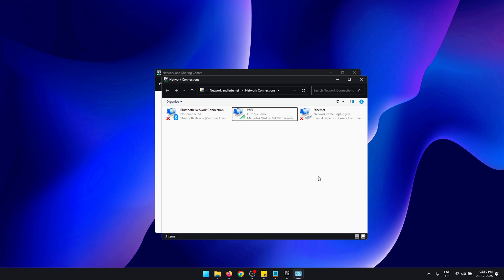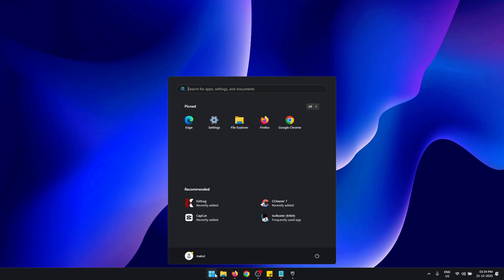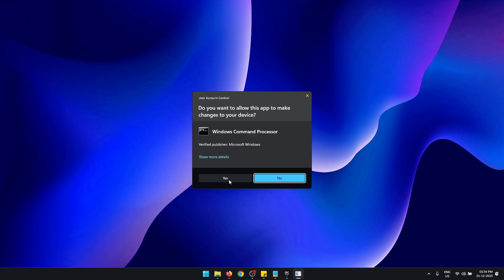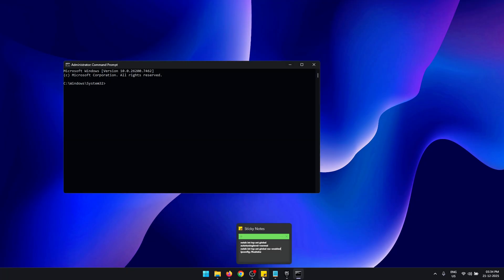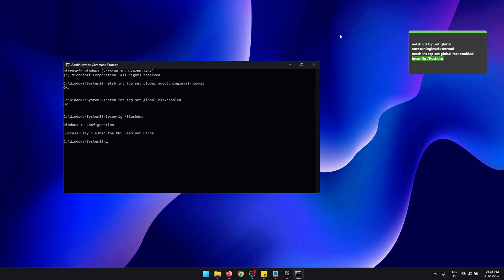For this next fix, you need to first open CMD as an administrator. Then you have to copy and paste all of these commands and execute them one at a time. Once you execute all the commands, you can close CMD.